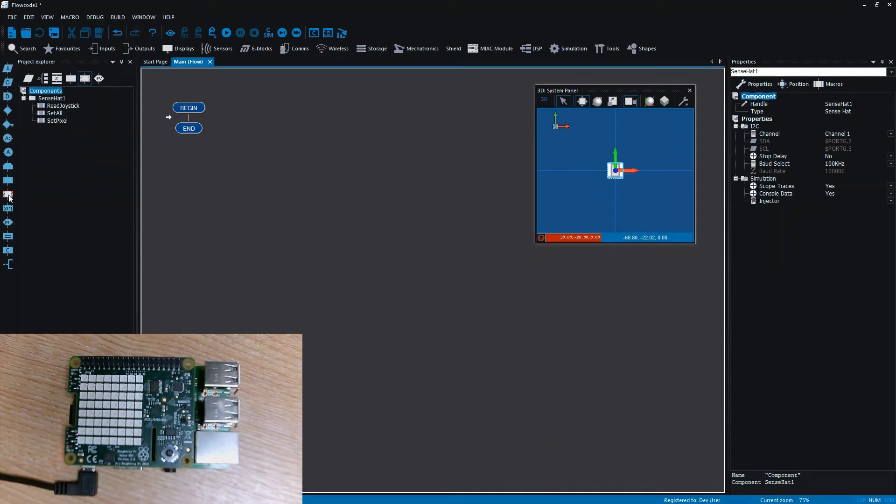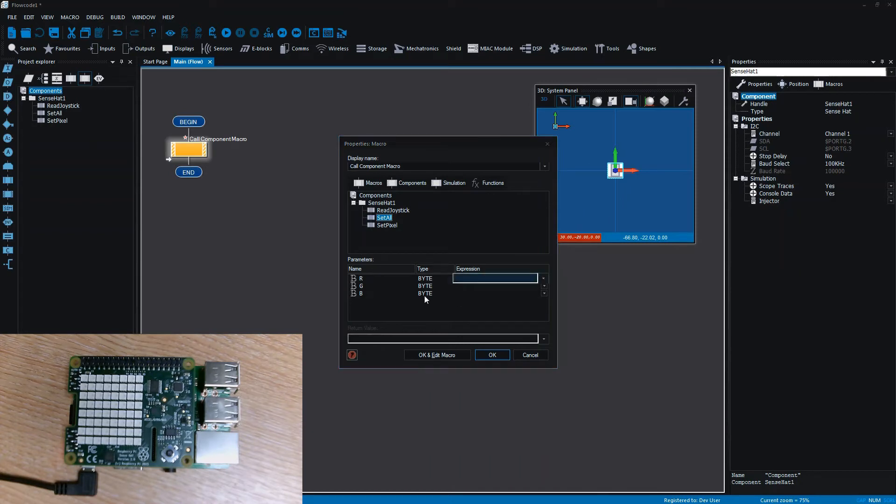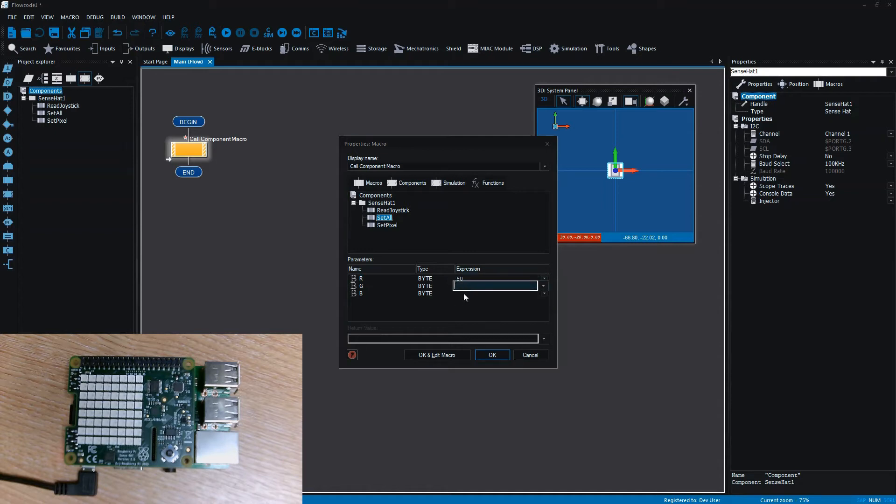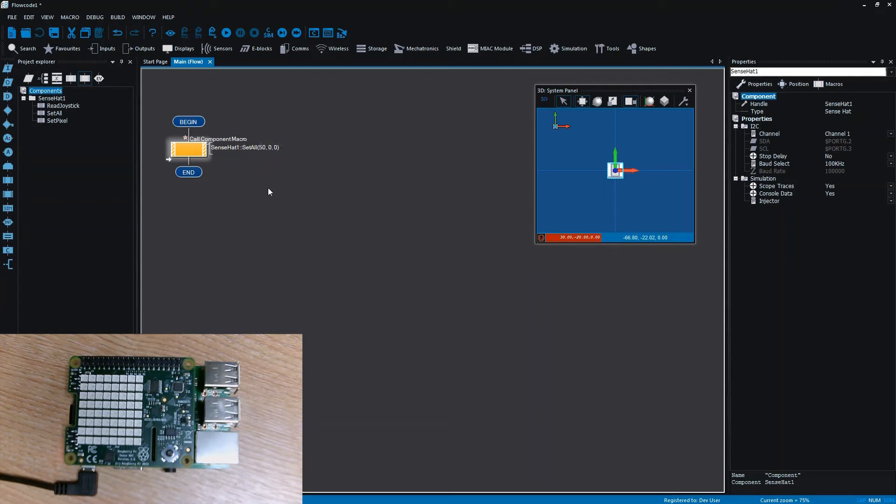Very simply we could start off with having a Set All and let's just make the red, let's set all the LEDs to be red. Now the values are between 0 and 255, 255 being the brightest, so I'm just going to set the LEDs all to red with 50, so that's like one-fifth of the brightness just to stop blinding the camera we've got as well.